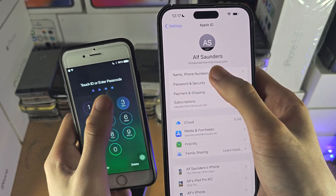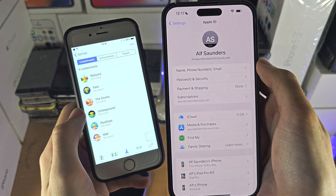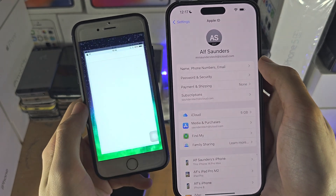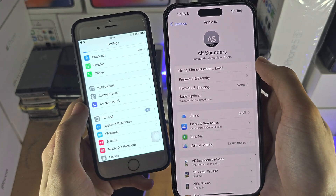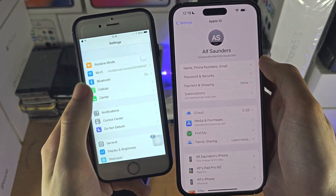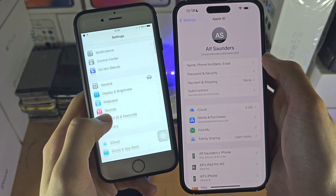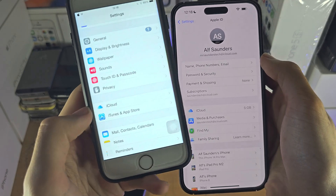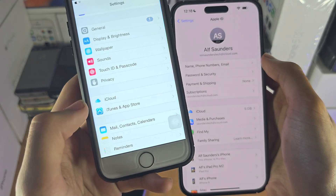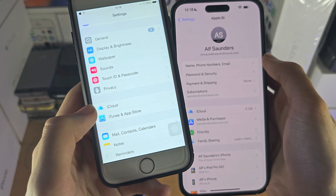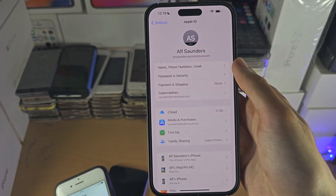If you don't see anything at the top of Settings, then you have an older iOS software. You can see nothing's here, so you will need to scroll all the way down until you see iCloud and tap on iCloud.